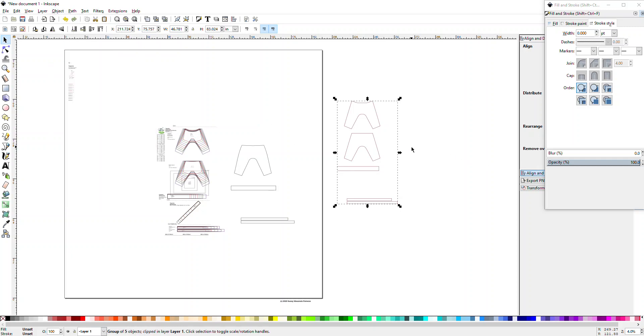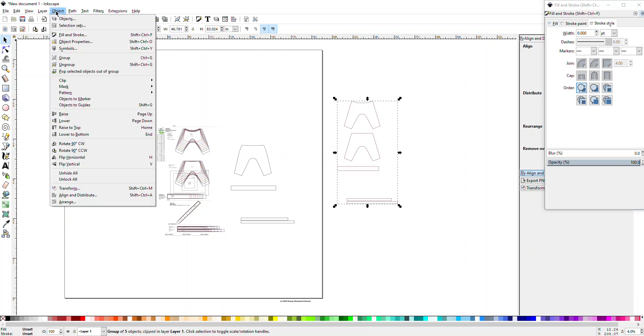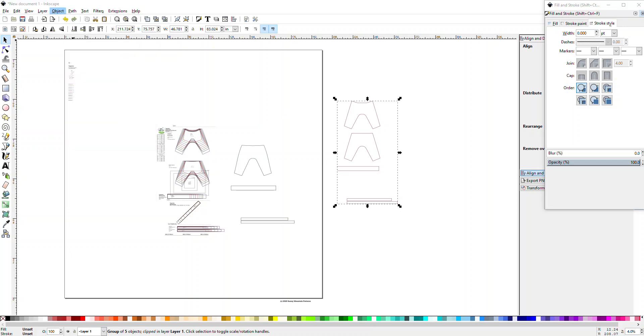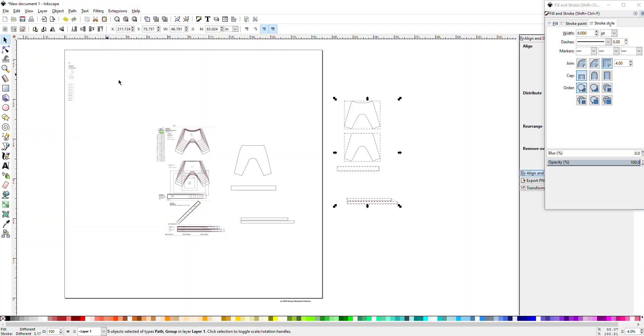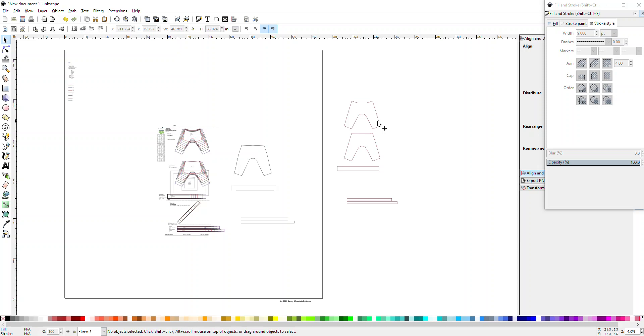I don't know if you necessarily have to. So we're gonna go to Object Ungroup or Shift Control G. You don't have to do this, but if you want to move the pieces around you can do it.